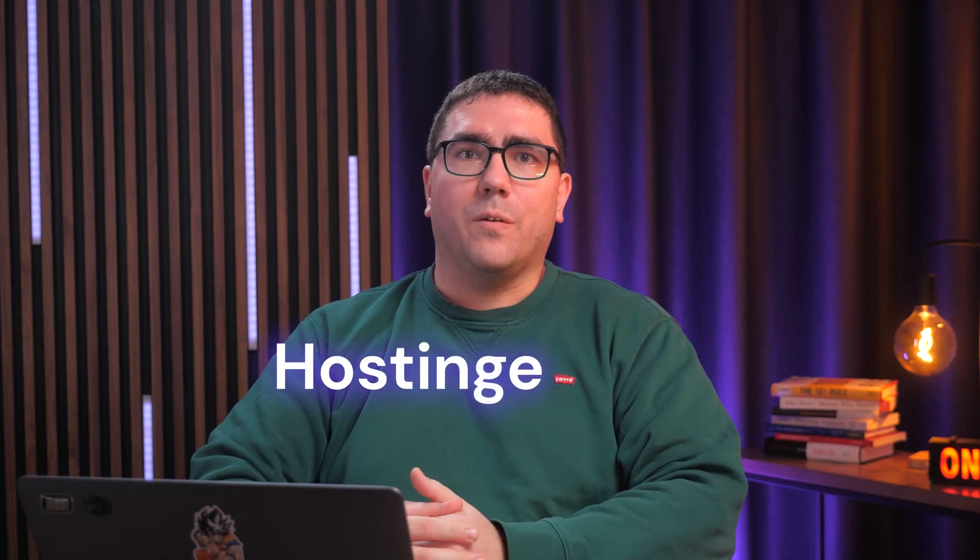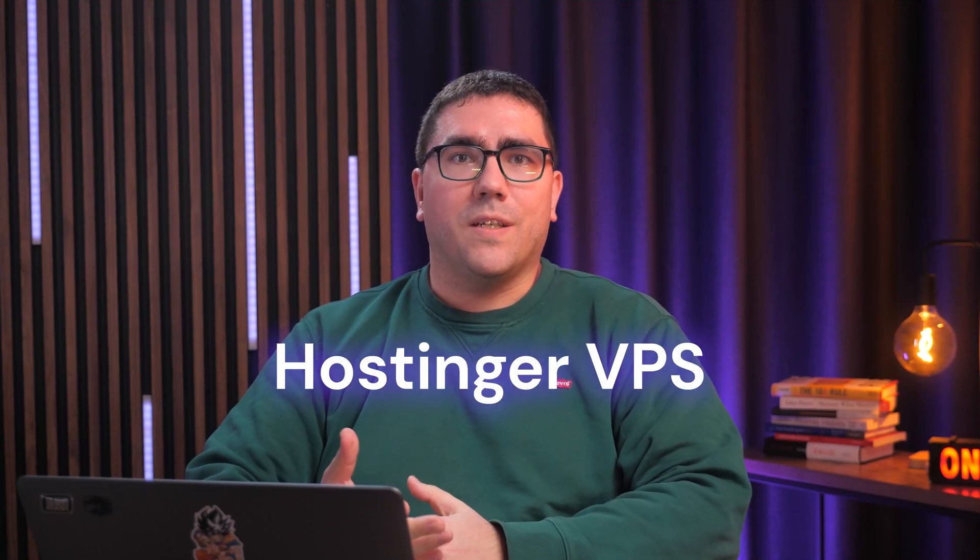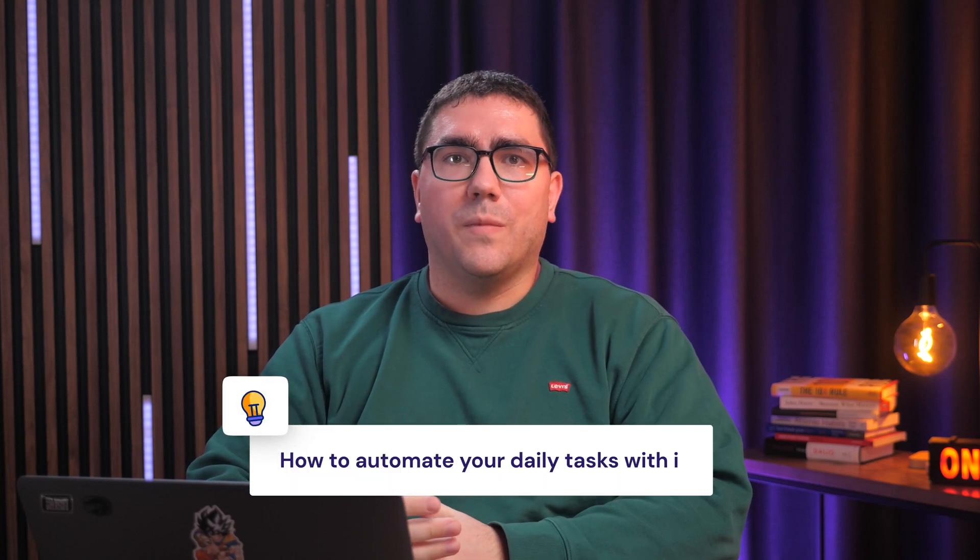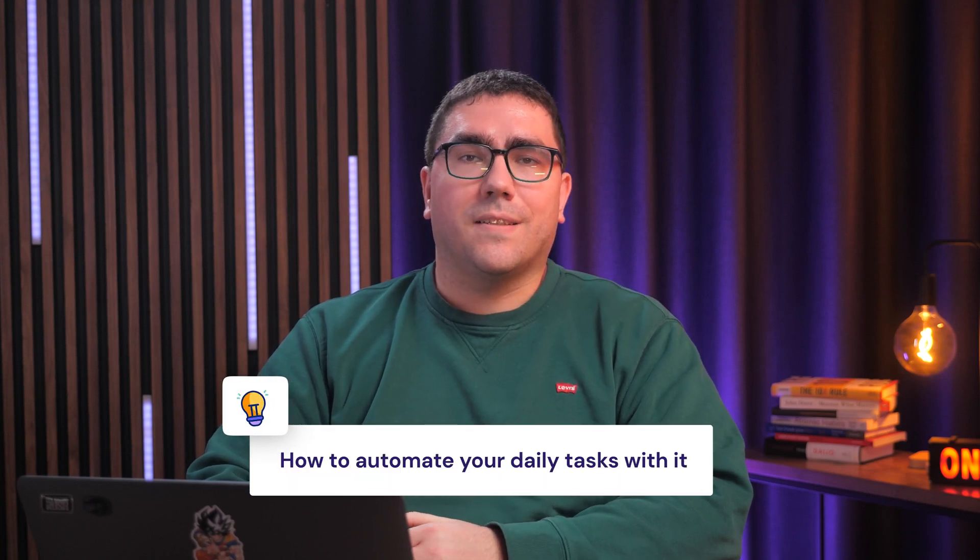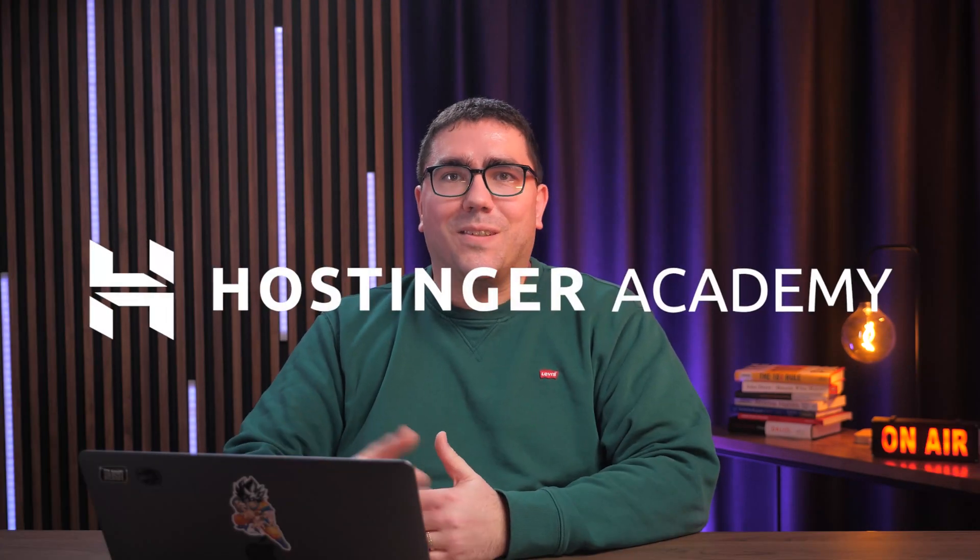Let me show you how to set it up using Hostinger VPS, and since I've been using it myself lately, I'll even share some useful tips on how to automate your daily tasks with it. Let's get into it.